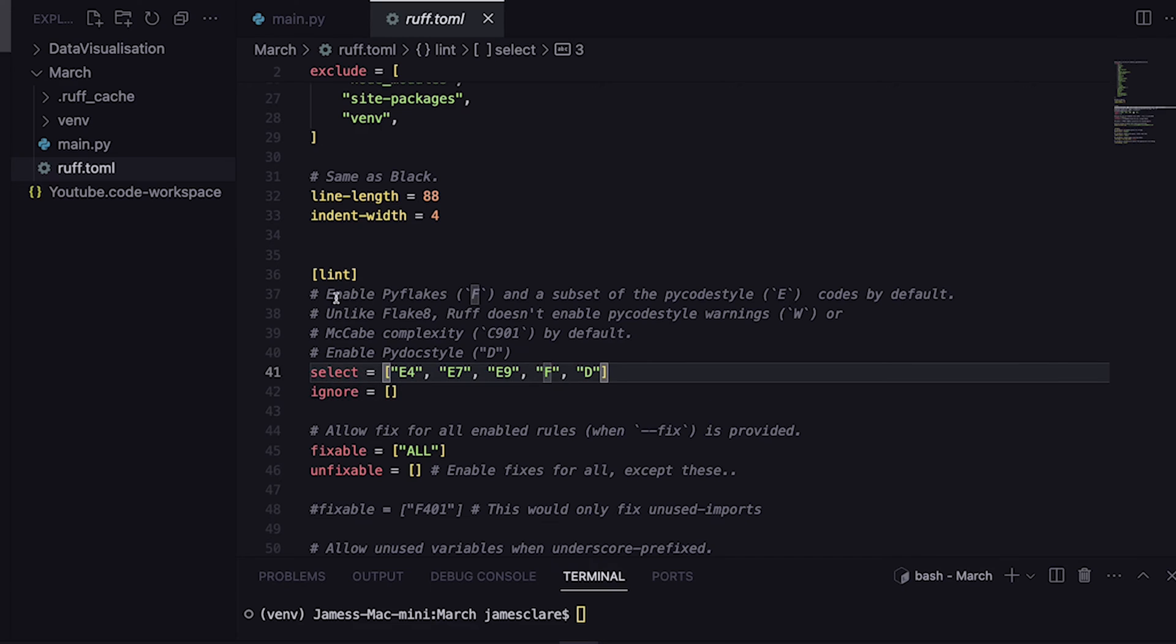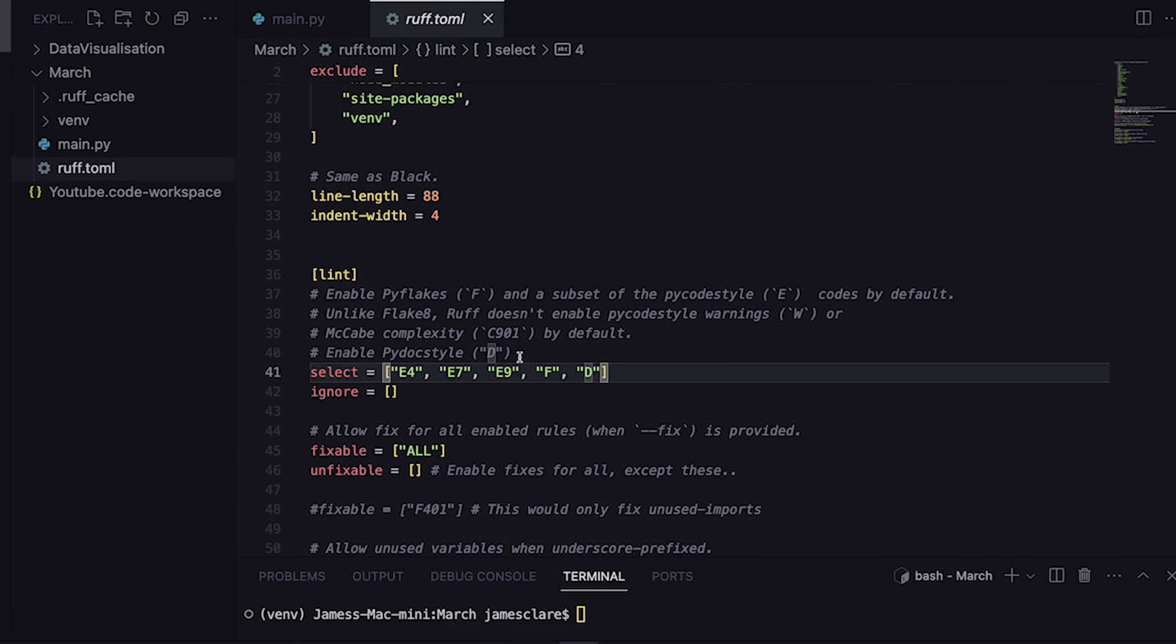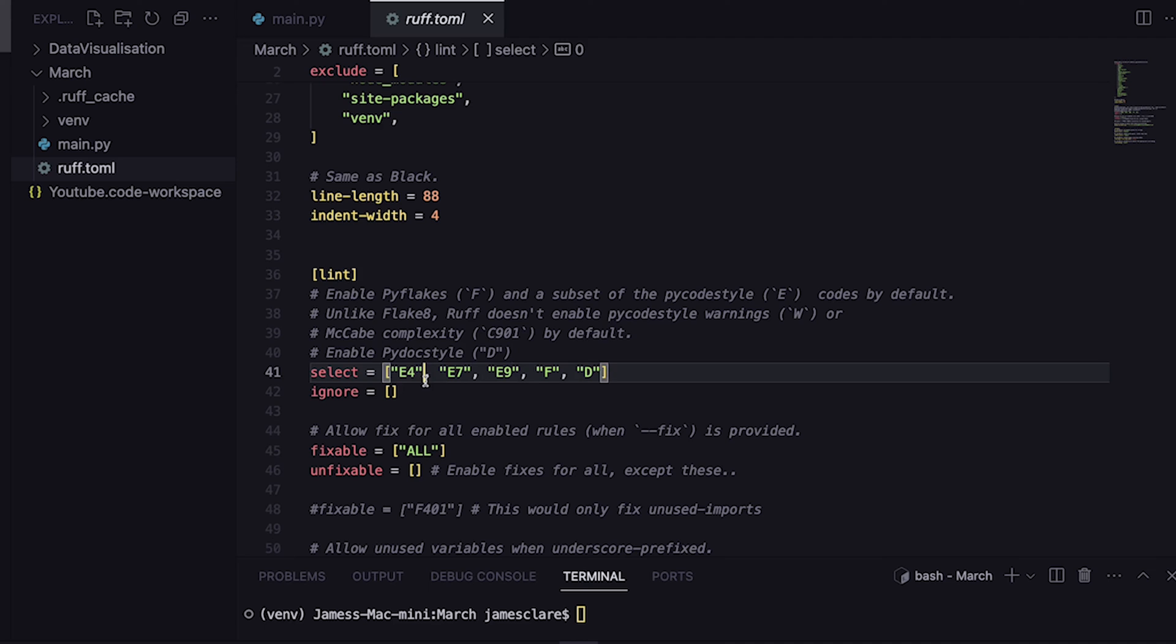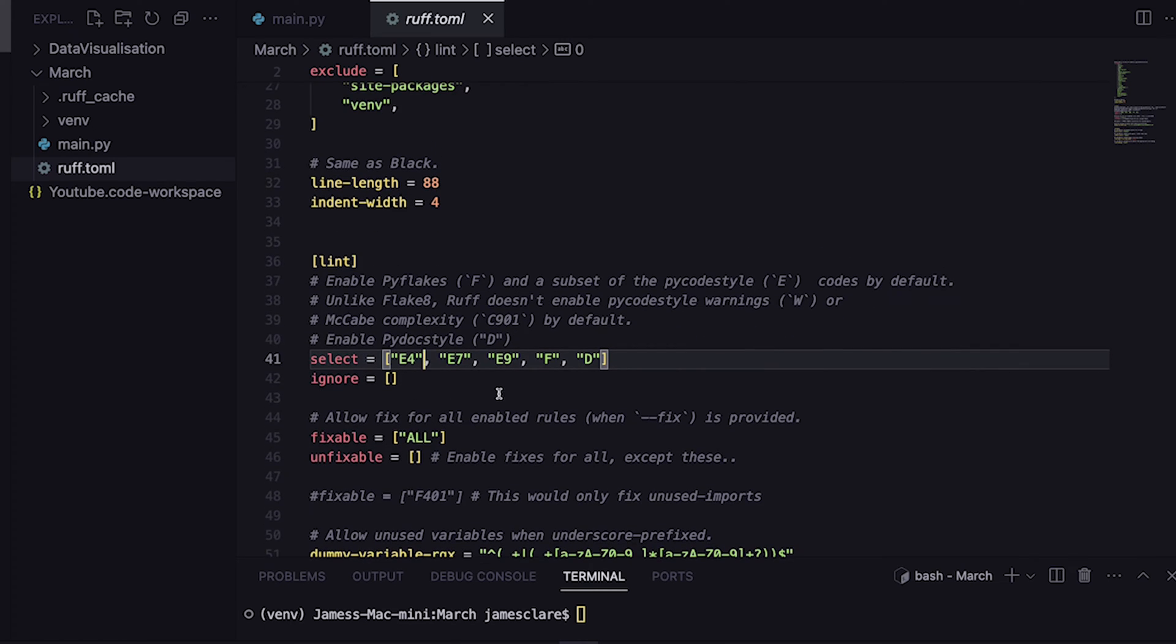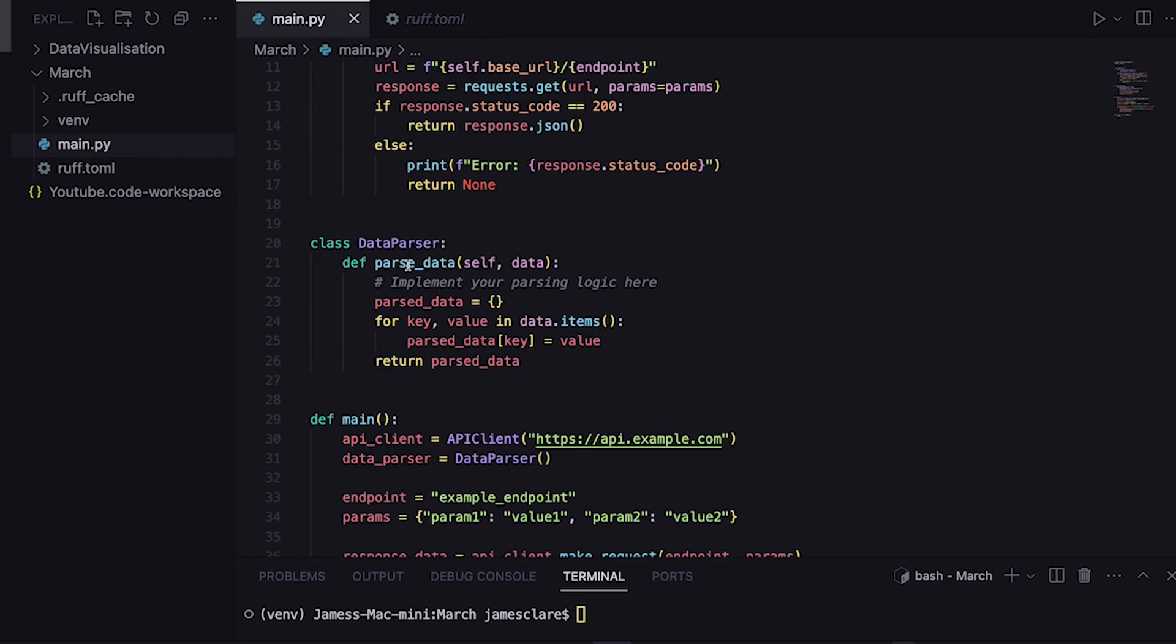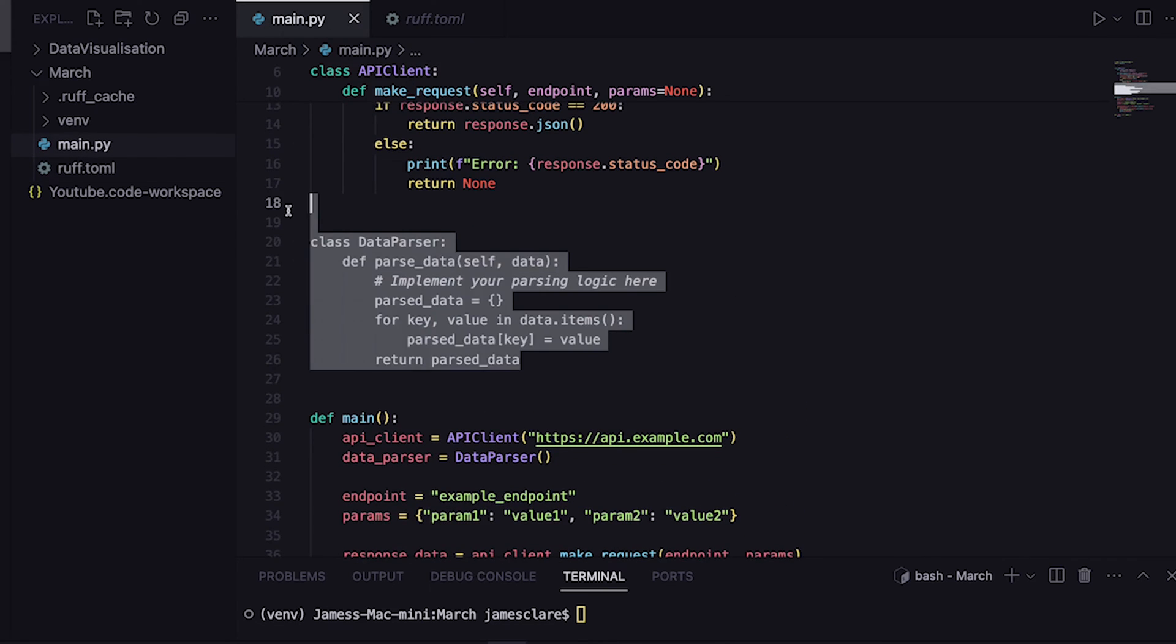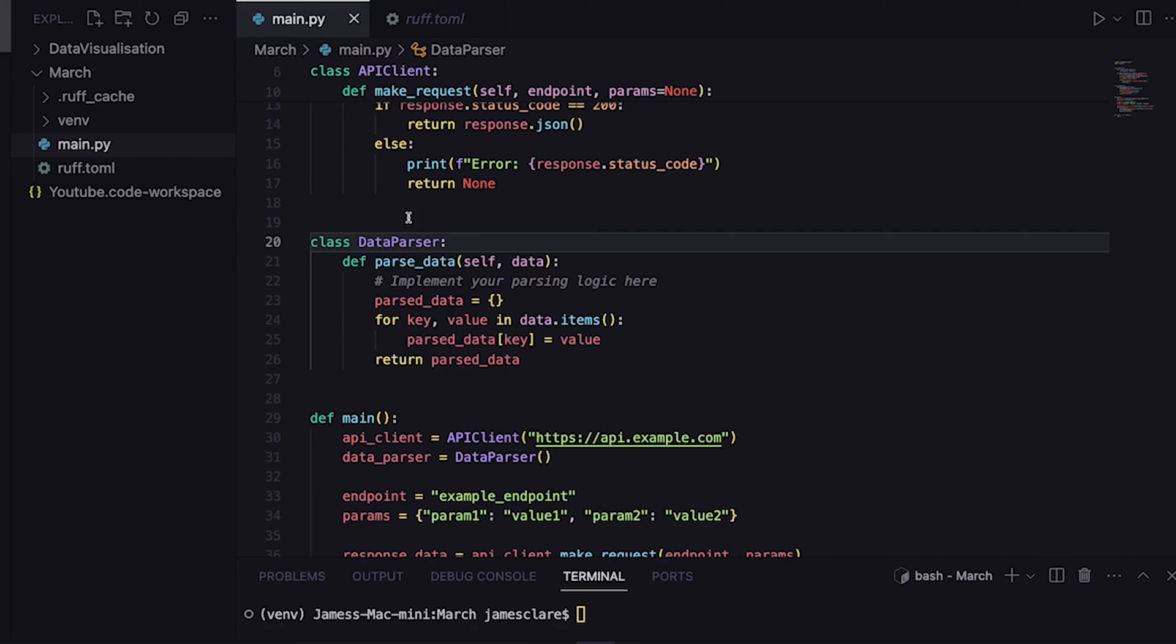E in this case translates to pycodestyle, so I just want three certain rules from this. F means I want all of pyflakes. D is my personal favorite - I want all of pydocstyle. I really like to champion good documentation, so I want all of this. If my code has rubbish documentation, tell me about it, and in this case it does. ChatGPT didn't do a great job, so we'll hear about this when we try and do the linting.